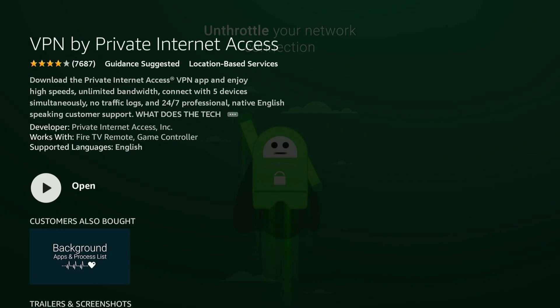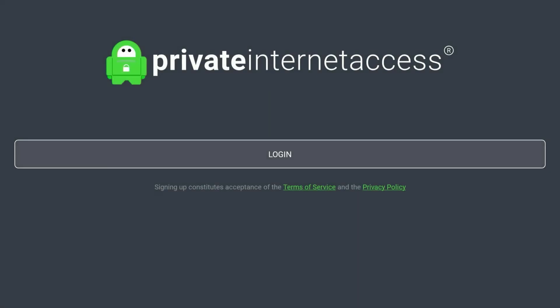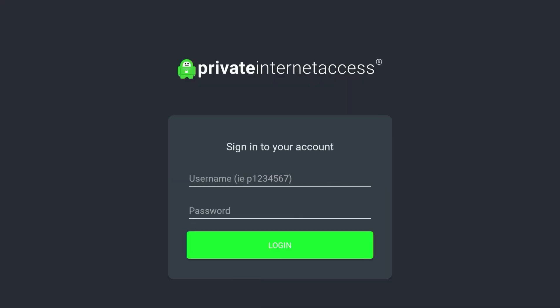From here you just want to install the VPN. Once we've installed the VPN, go ahead and open it up. After a few seconds it will greet you with the login screen, so you want to click on the login button.